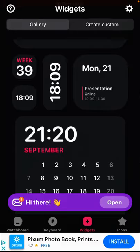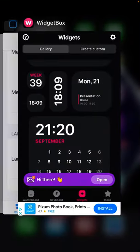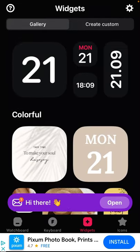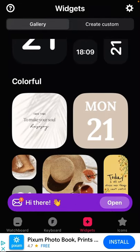Hello everyone. Here's Widget Box. With the help of this app, you can create a lot of widgets.